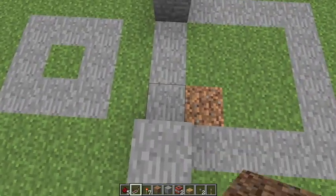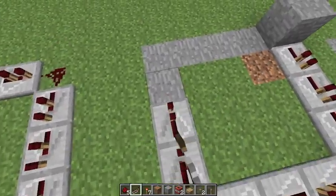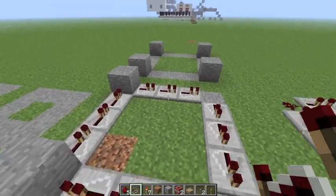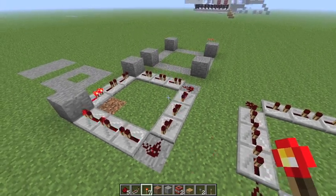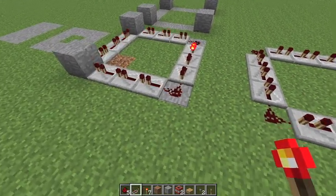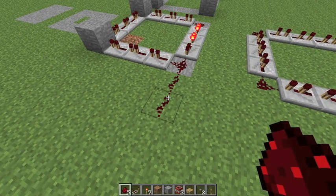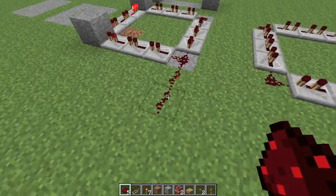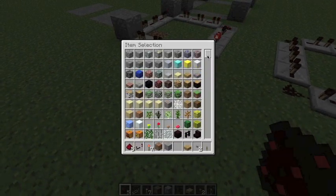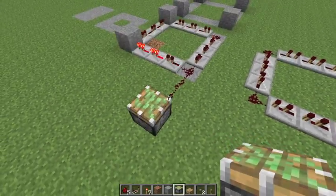So first of all, Redstone clocks, if you don't know, are where repeaters are put into a circle, all facing a certain direction, so that it causes the signal that is put into it to go around in a circle. The use of this — not only does it look cool — but it creates a regular pulse so that you can have a bunch of different machines. It's really incredibly useful. It creates something that can pulse or move regularly, so probably not the best idea to use it with TNT, but with a sticky piston it is pulsing regularly.